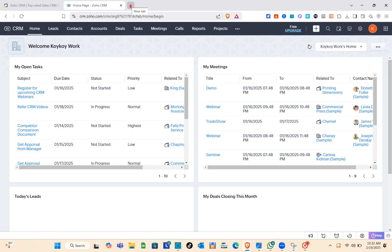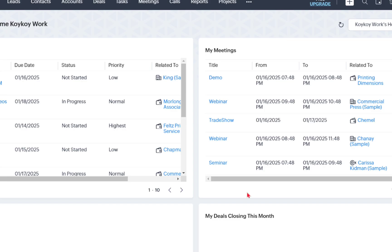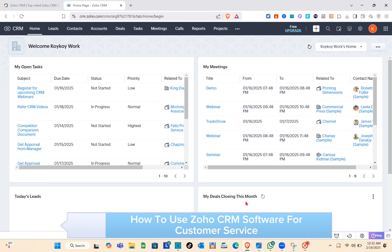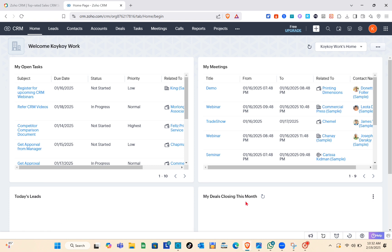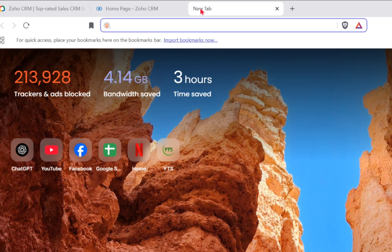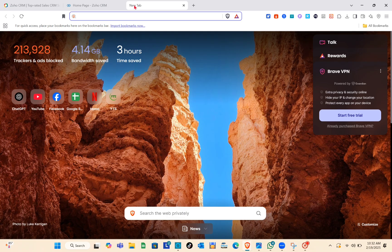Hey guys, welcome to your channel. In this video you'll learn how to use Zoho CRM software for customer service. The first thing you should do is sign up for an account. Open any web browser and using the search bar at the top, type out Zoho.